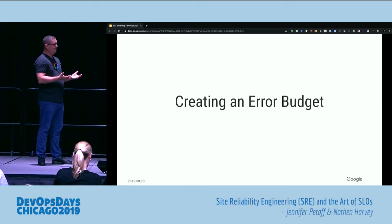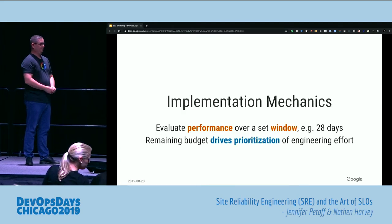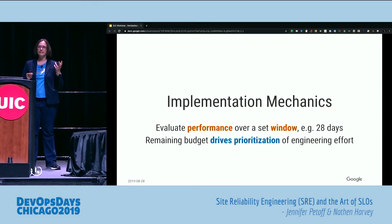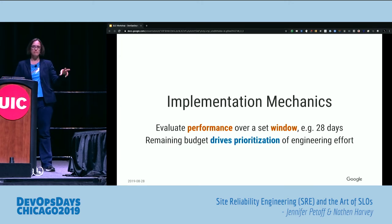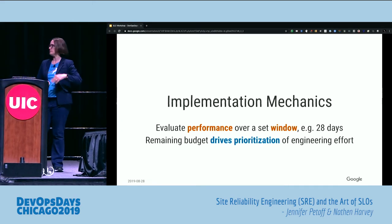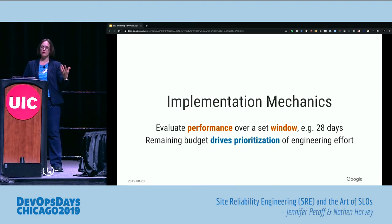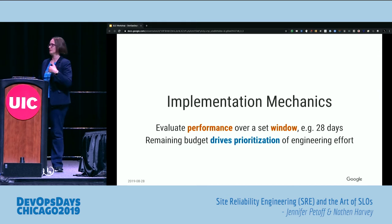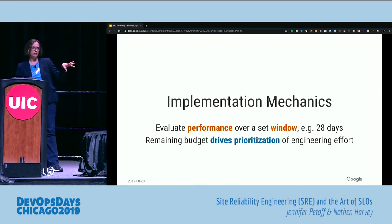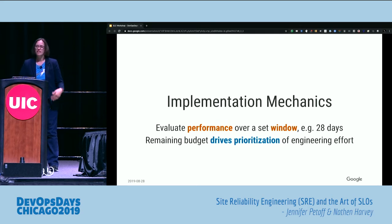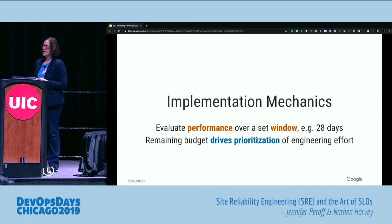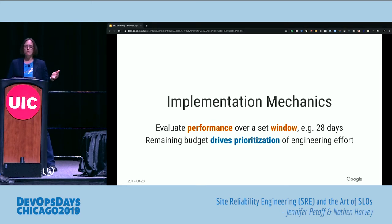How do we create an error budget? The idea is to evaluate performance over a set window of time — perhaps a 28-day rolling window. The remaining budget drives prioritization of engineering efforts. If you're in the black, full steam ahead, moving as fast as possible. But when you drop into the red, you focus on toil reduction and paying down tech debt. We use a rolling window rather than quarter boundaries because users don't care about those quarter boundaries. If something bad happens on the last day of the quarter, a reset button doesn't help — they don't forget problems overnight. That 28-day window helps account for that.